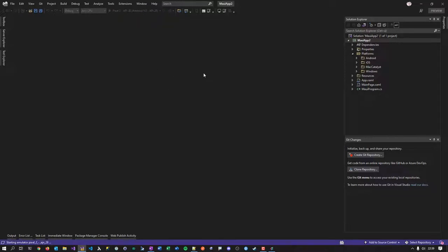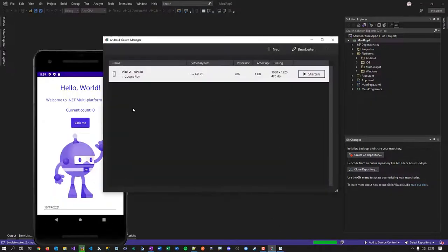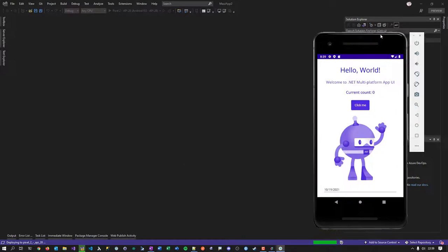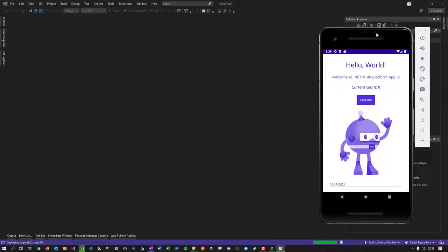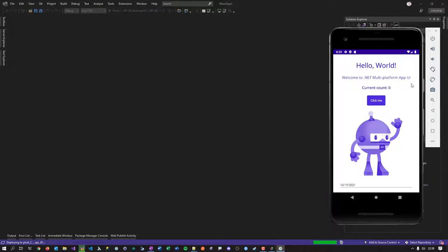I can now select the Pixel 2 emulator. It comes up and something interesting happens. This is the emulator, and this is the old screenshot — the emulator is rebooting. The standalone emulator comes up and the app deploys.